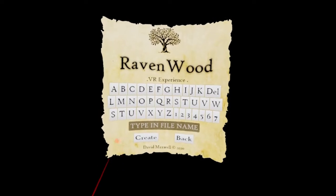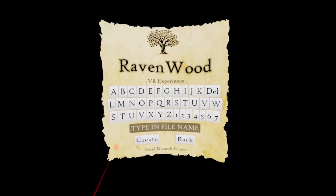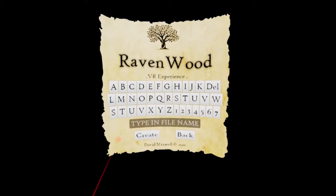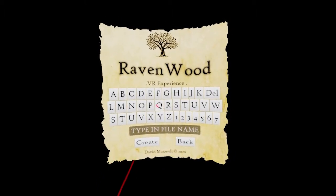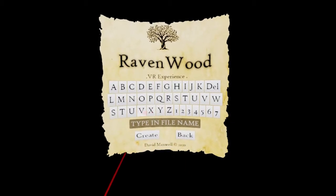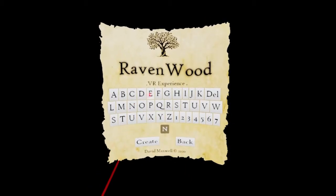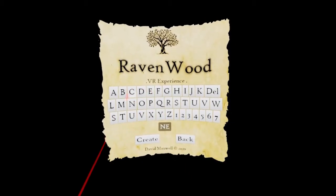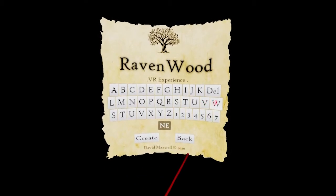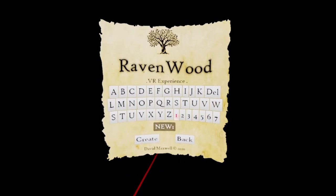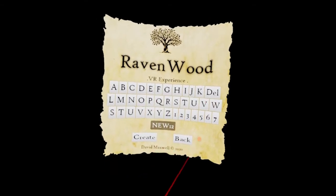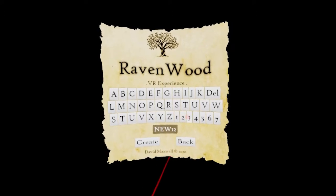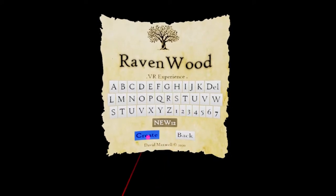So we've pressed on new now, so I'm just going to put in a file name. So we'll call it new, new 12, and then create.